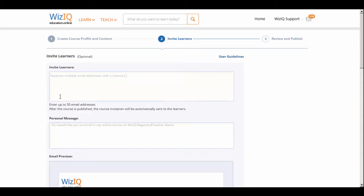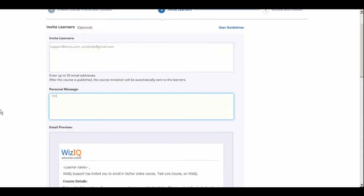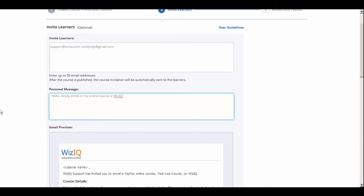Once you finish creating your course outline, the next step is to invite learners to join your course. To send a course invitation to learners, you simply need to add their email addresses to the field. You also have an option of adding a personal message to the standard course invitation.